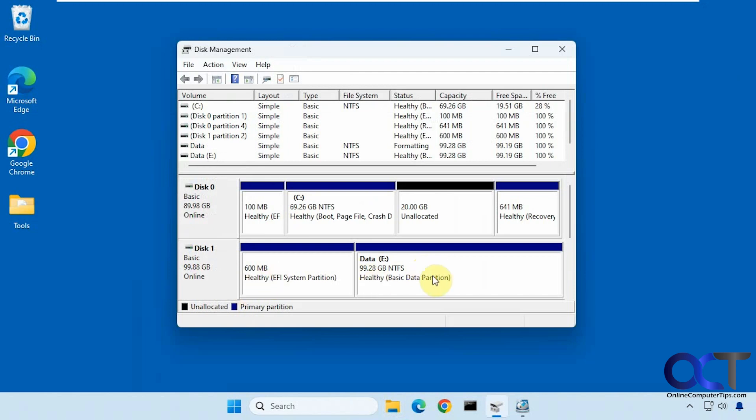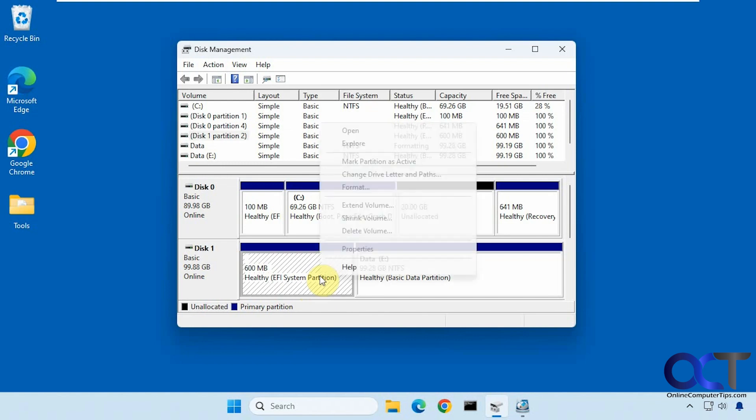So we have this drive here. It has a data drive on it, 100 gigabytes, and it has a 600 megabyte system partition.